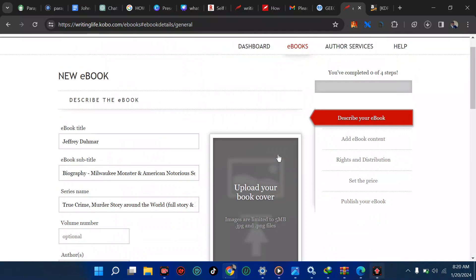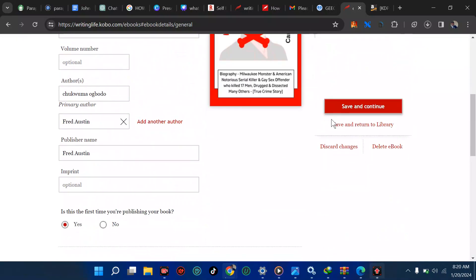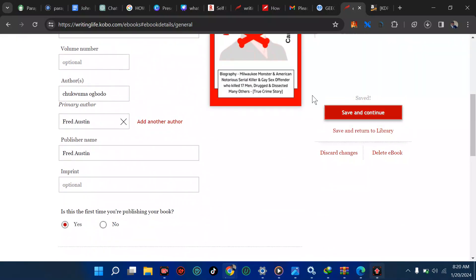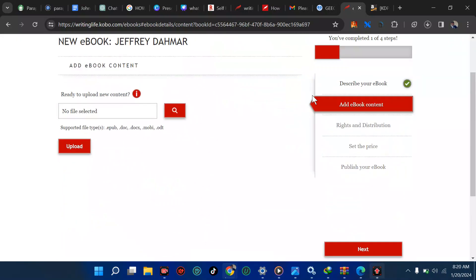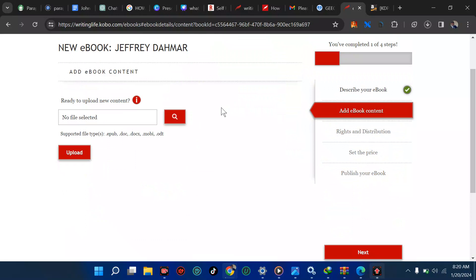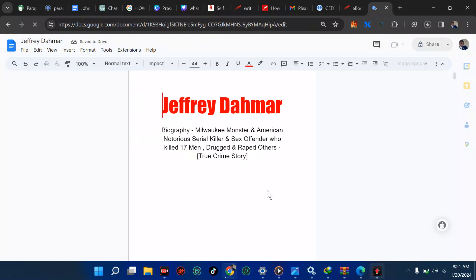Let's save and continue. Ready to upload your new content. Look at what is supported. We have EPUB, we have DOC, and we have MOBI. It means when you're downloading your book, you have to download in EPUB and upload immediately.